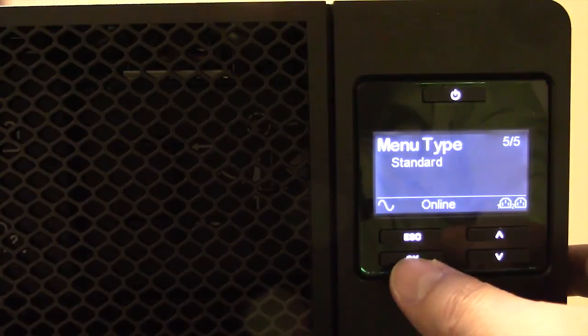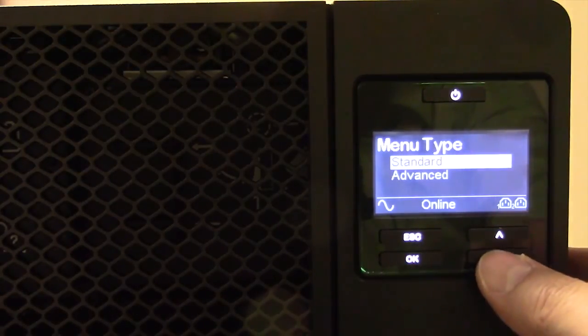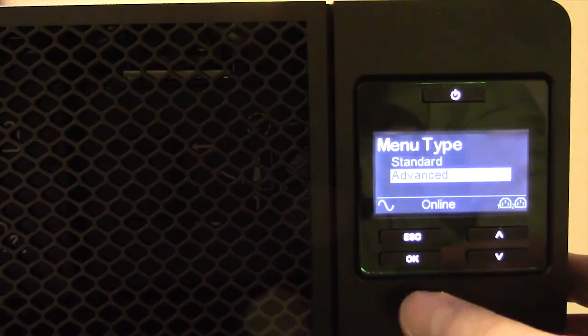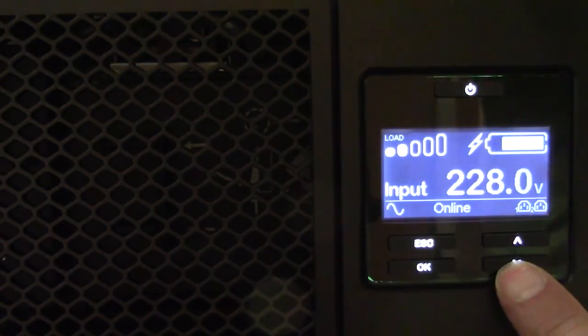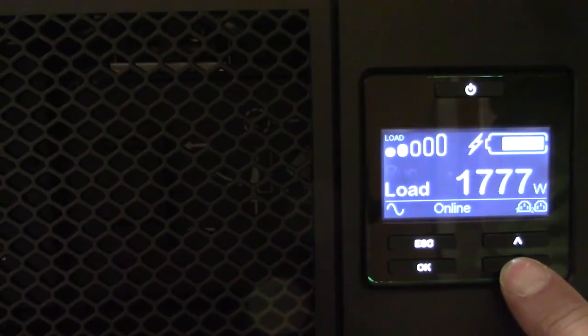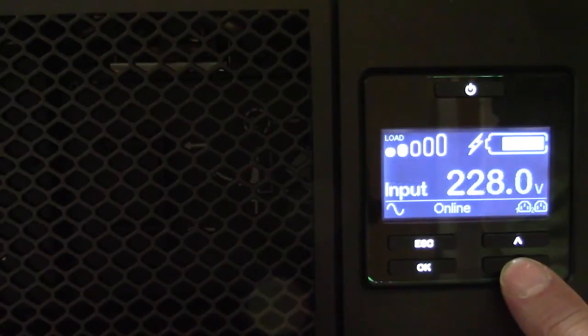If configured to operate in advanced mode, the display will scroll through five different status messages: input voltage, output voltage, output frequency, runtime, and load. The user will be asked to select one of these parameters to display if the LCD is operating in basic mode. Pushing the arrow buttons will cycle the display through the five status messages.